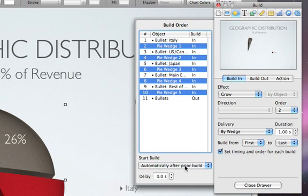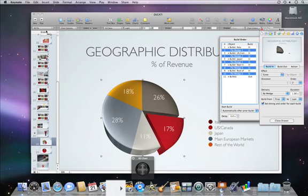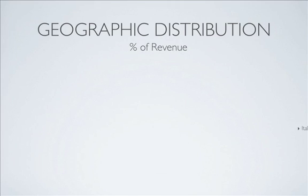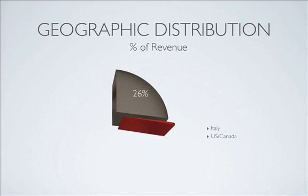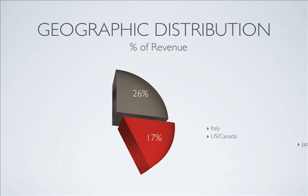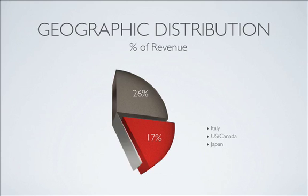To play the slideshow, click on the Play button. You'll see how each bullet point corresponds to the wedge that is being built in the presentation.